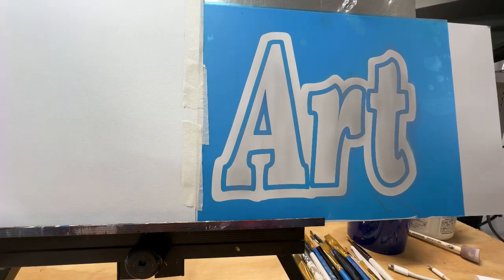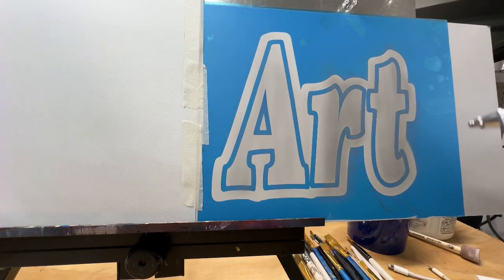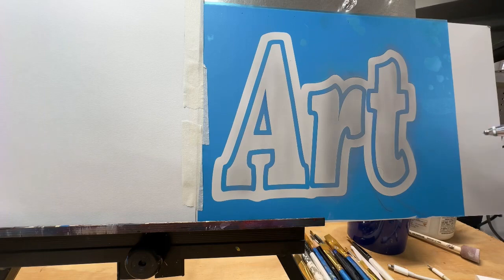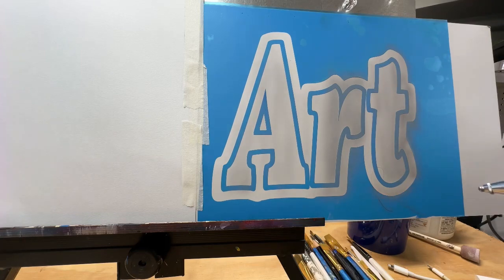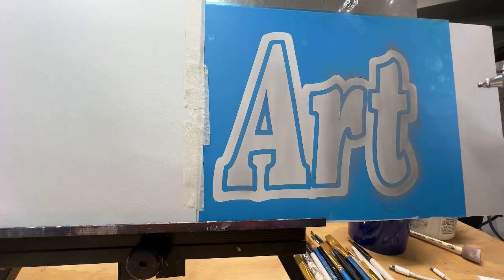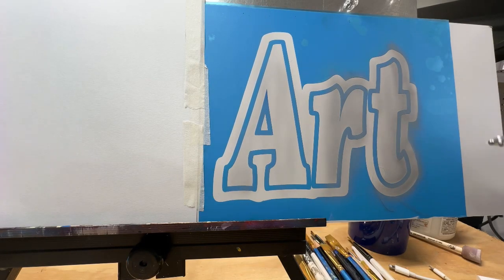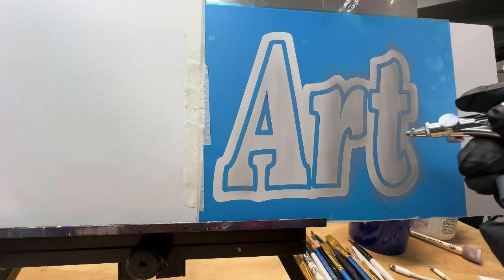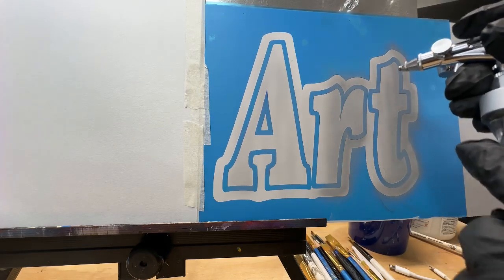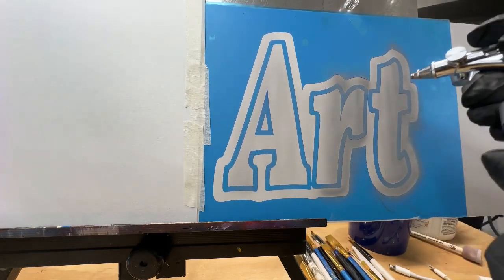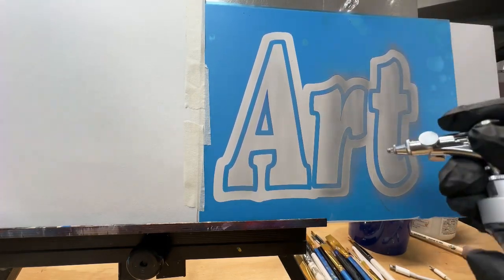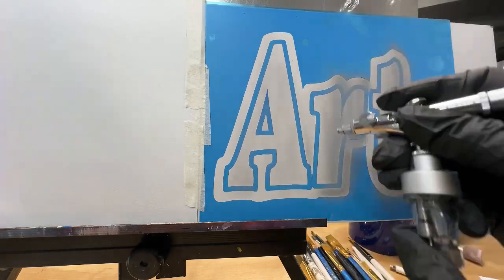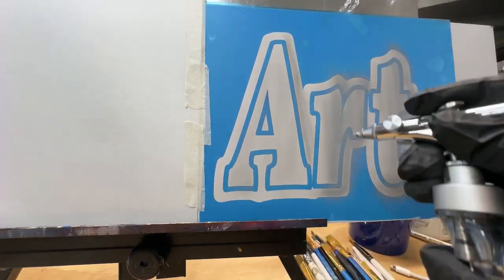I am using Createx Illustration paints for this. You could use Wicked also, which normally I would use Wicked on lettering. I just didn't have it with me in my bag, so I'm using Illustration, which as long as it's cleared and protected is fine to use.